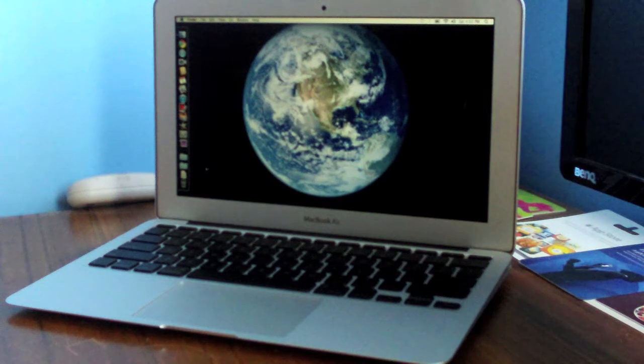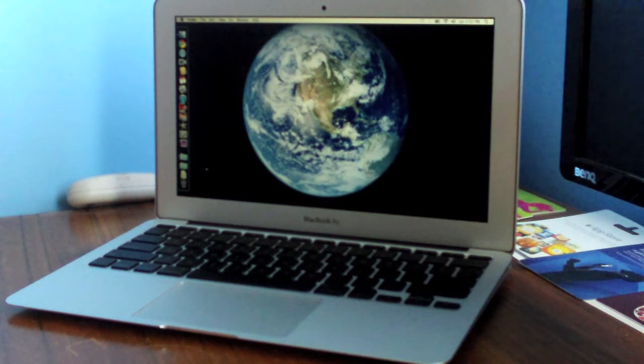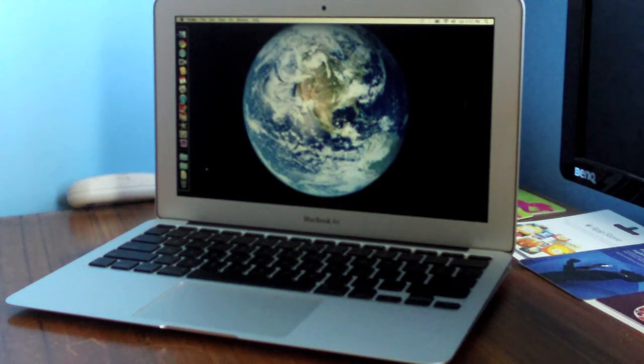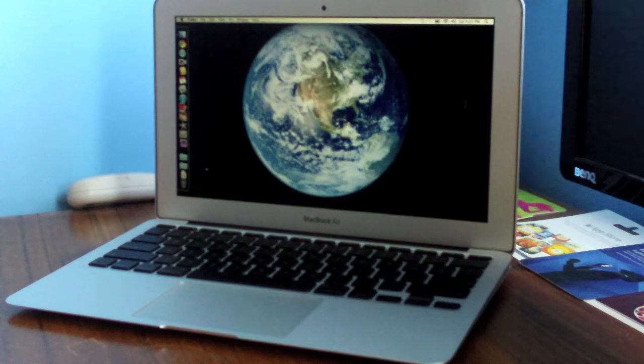What's up YouTube, it's iTechMacbooks with a shutdown time and boot up test of the new 11.6 inch MacBook Air.